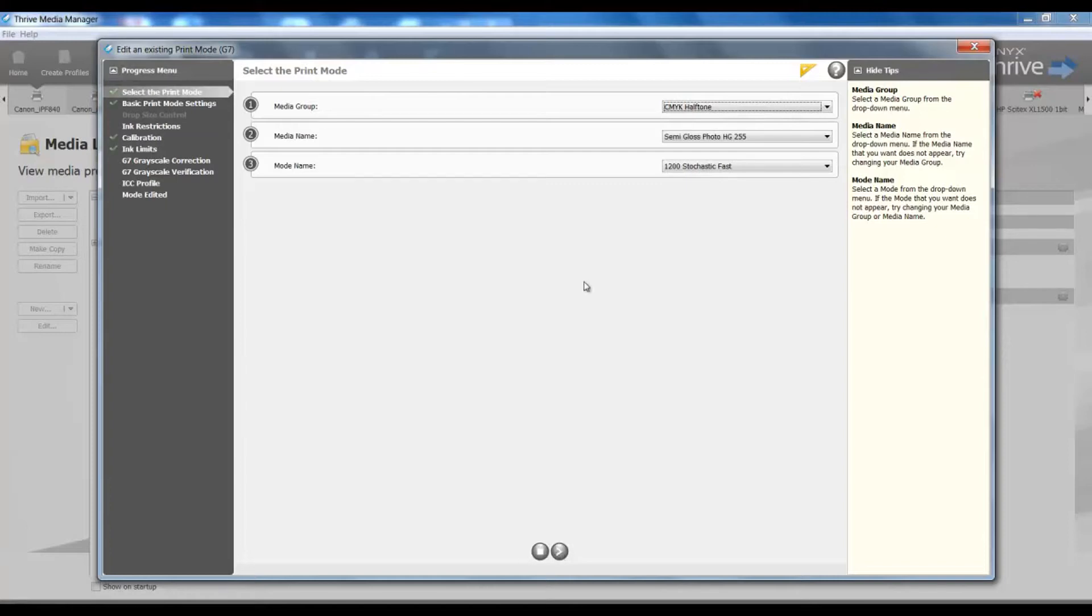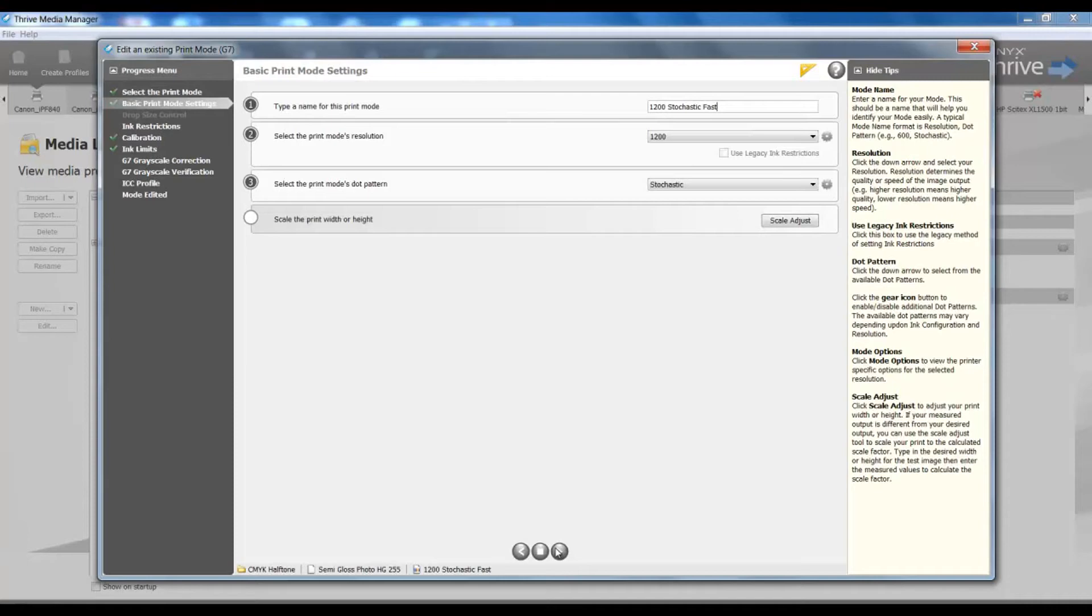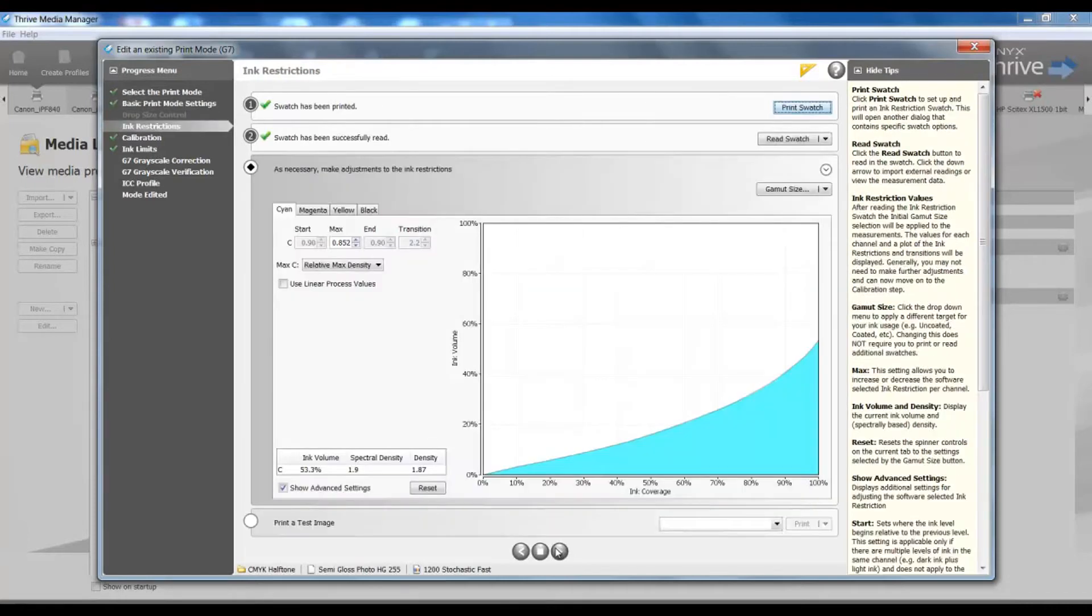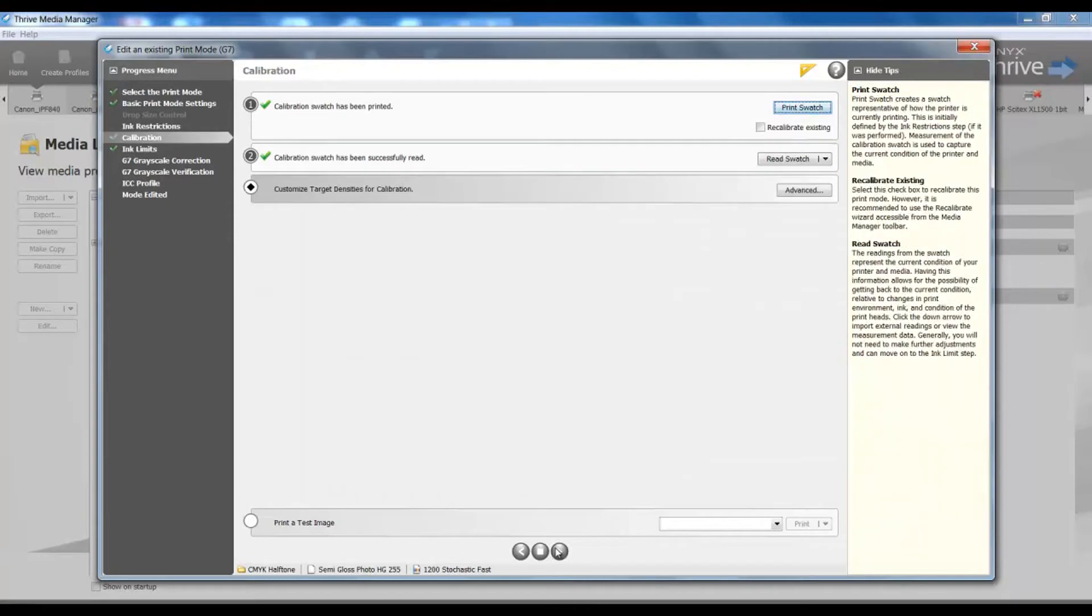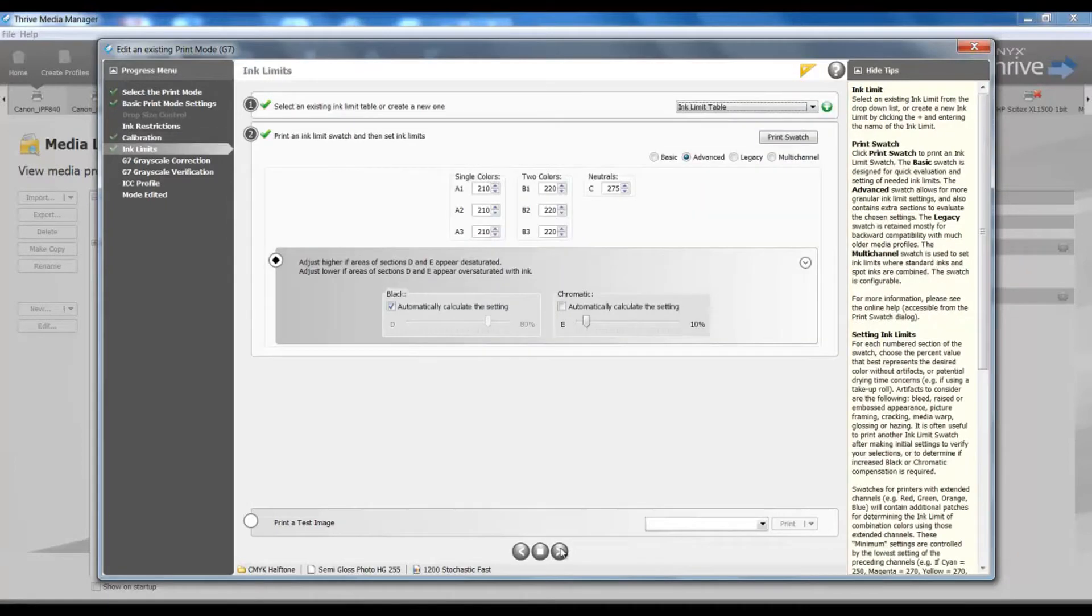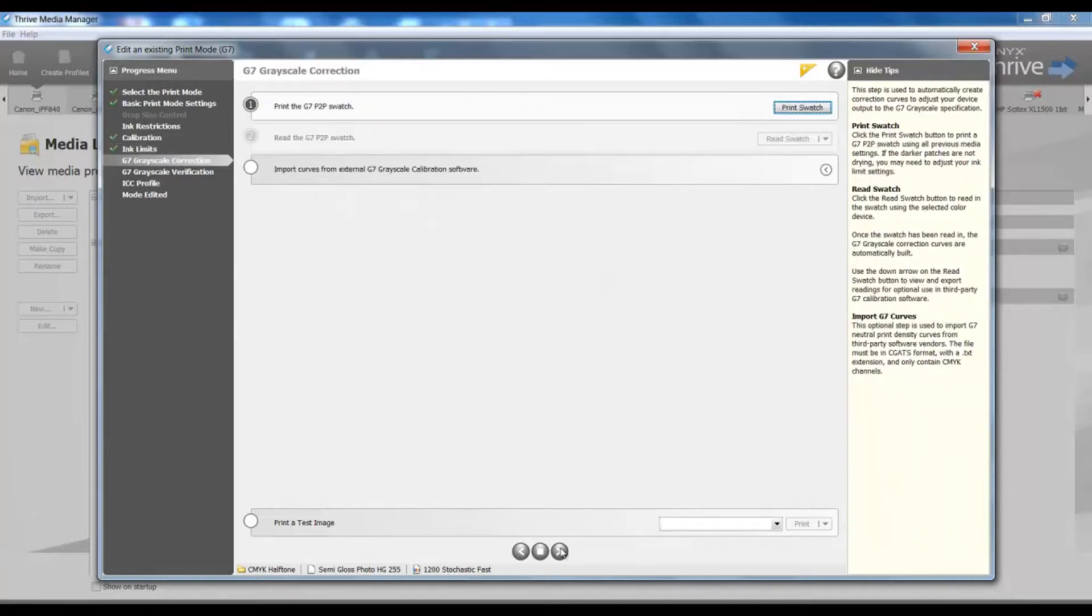So we can see the media group, media name, we can see our mode conditions, the ink restriction chart that we've read in as normal, our calibration data, and our ink limit values as well. So up to this point, I've created a basic profile following ink restriction steps, calibration, ink limits, as my basic print read next procedure.